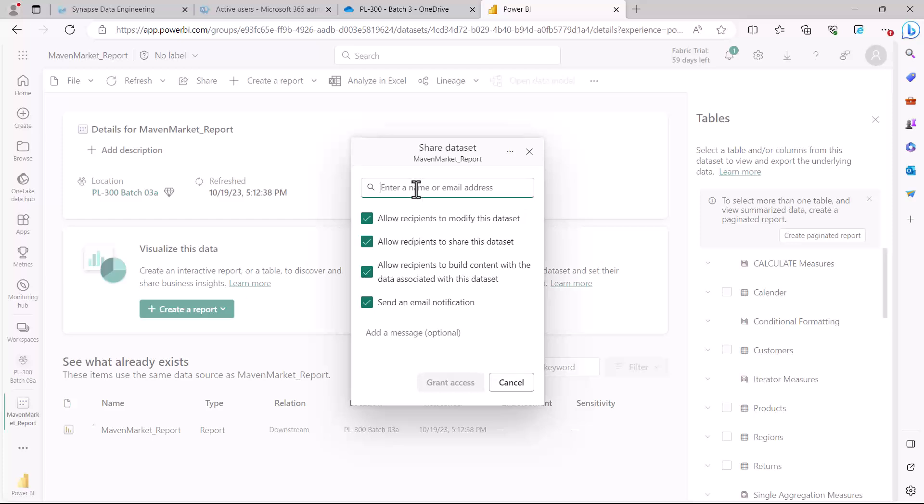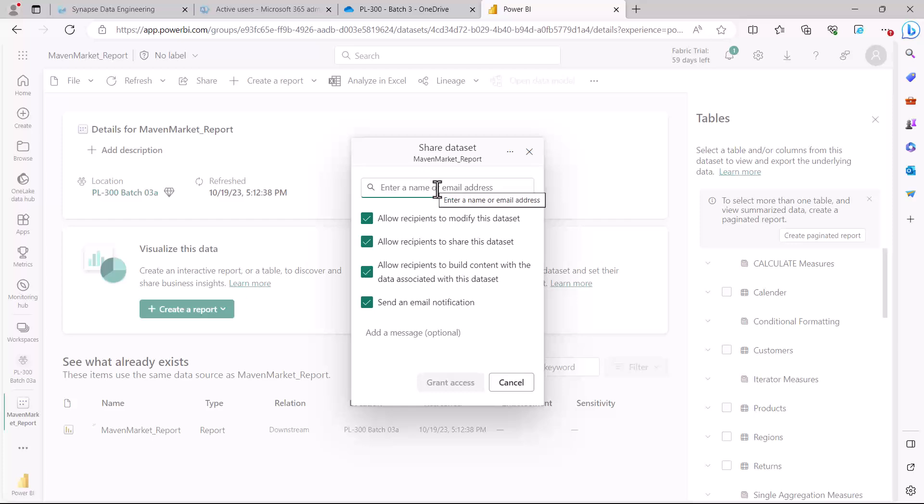Remember that if people are already added to the workspace and assigned different roles, they already have default access to the dataset. This sharing feature is mainly to allow people from outside the workspace access to the dataset.